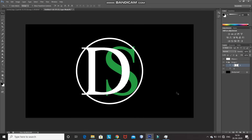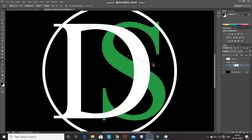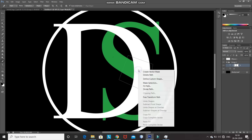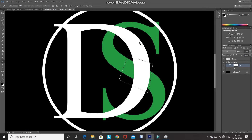Press Ctrl+D to deselect the selection. As you can see, the top, bottom, and middle parts have all been removed. We need to bring the middle part back. For that, select the Pen Tool and use it to make a selection of the portion you want to bring back — I'm zooming into the image. Right-click inside the path, select Make Selection, and click OK. Set the foreground color as white, then press Alt+Delete to bring back that portion of the S text letter inside the selection. Then press Ctrl+D to deselect.